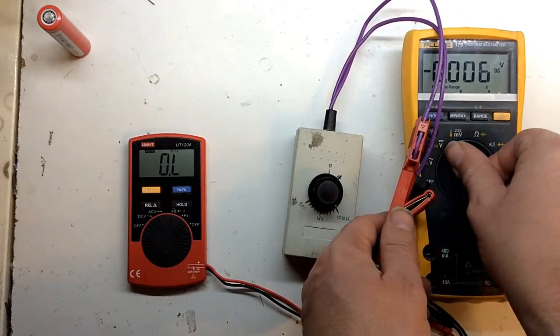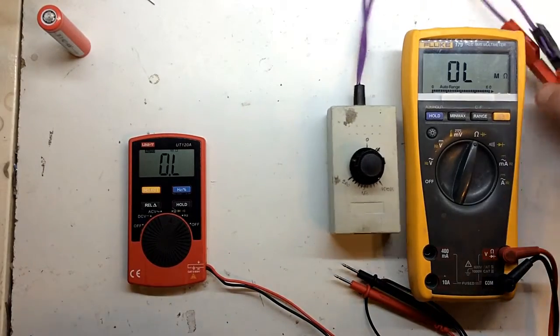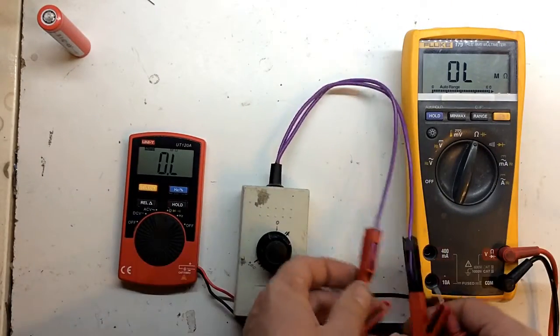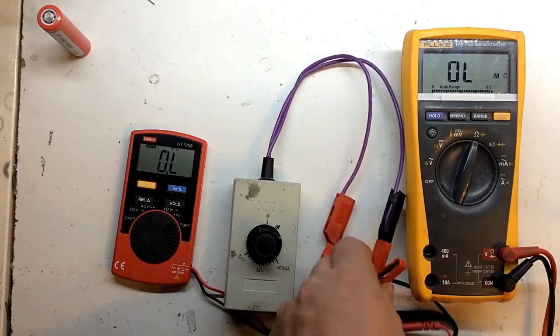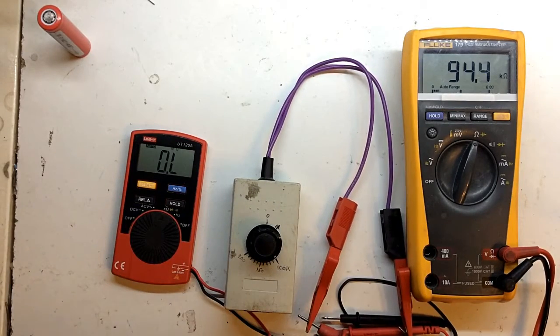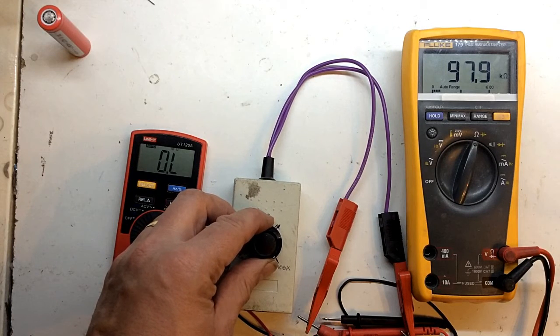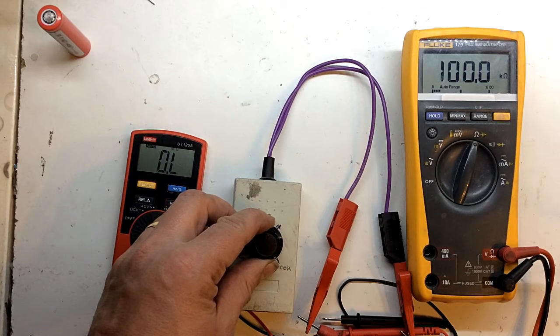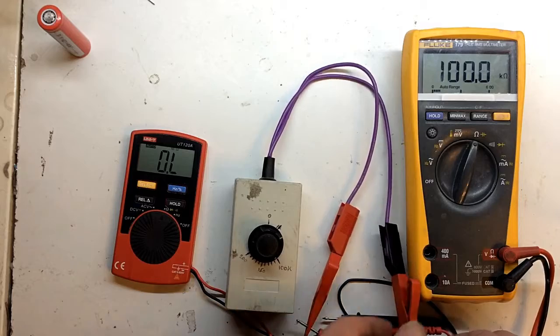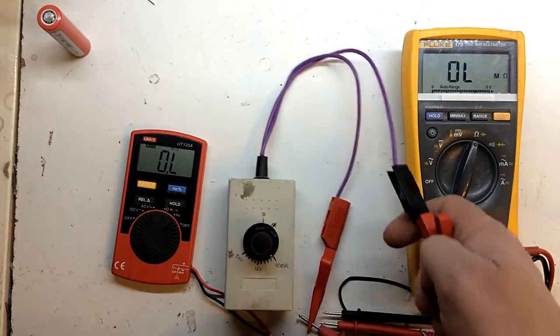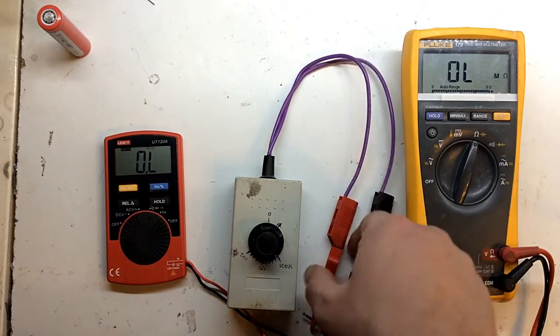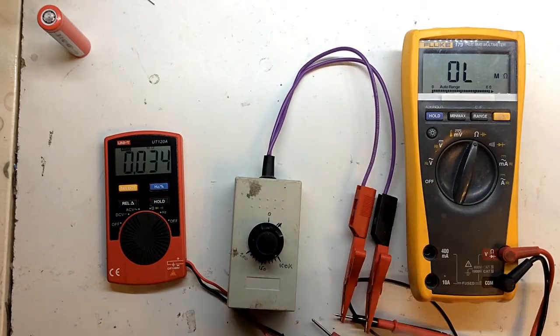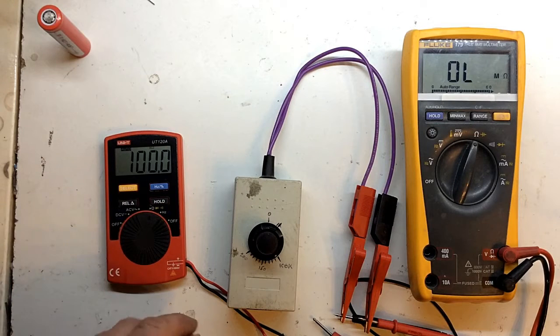What I could do is set up a few ohms here and then we'll measure them, see what it comes out as. 100 kilo ohms. So what does our meter think of that? 100 kilo ohms. That's not too bad. There's a bit of slow updating.